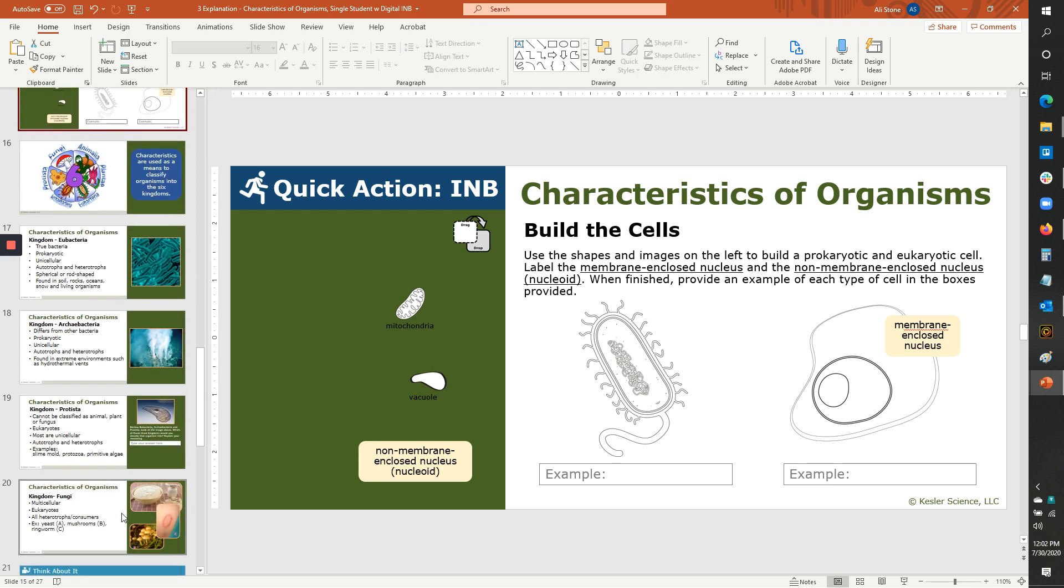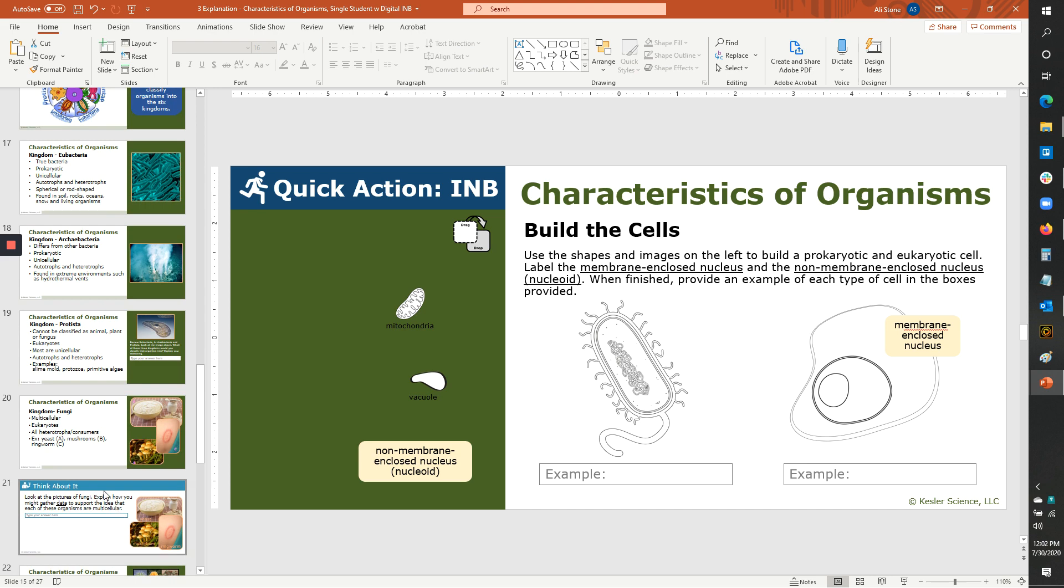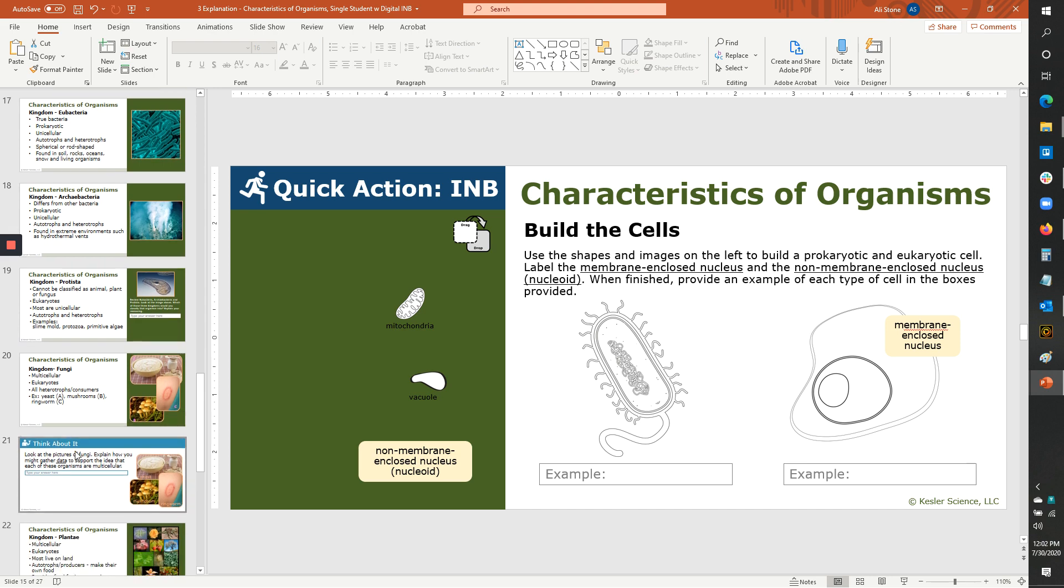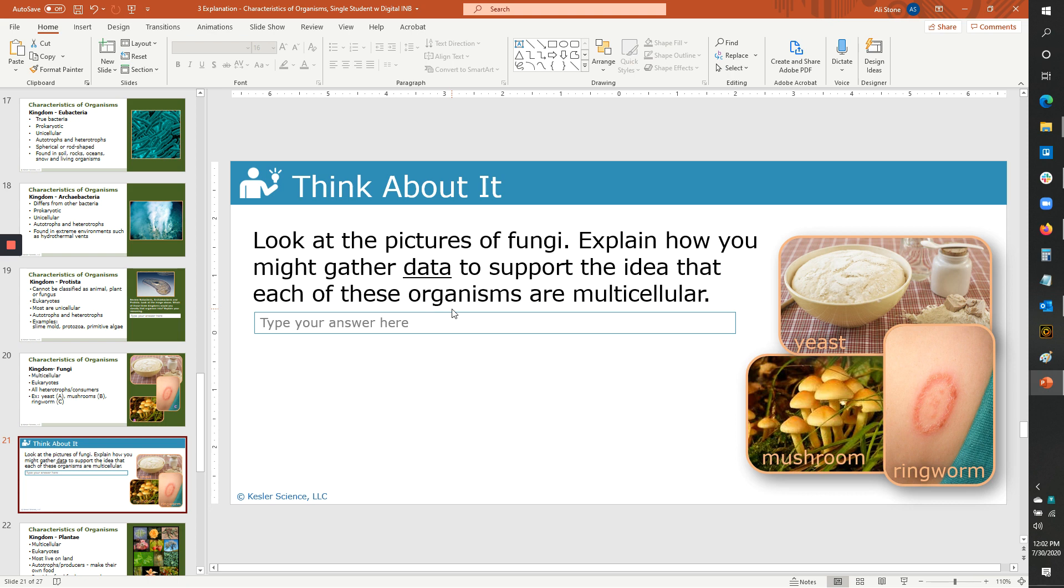If we keep going down through these informational slides, we've got another think about it. This one, again, it's probably an NGSS standard without me double checking. But this one talks about gathering data to support the idea that these are multicellular. This is going to force them to think about how would I design an experiment for this and what does it mean to get data? So they've got a chance to bring in a little of that science and engineering concept.